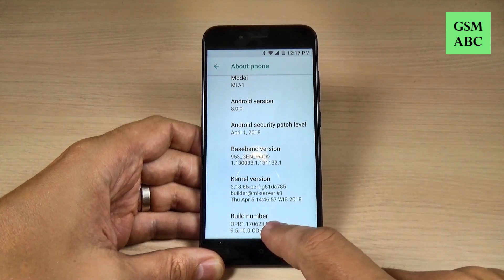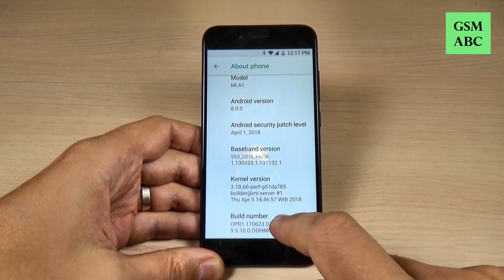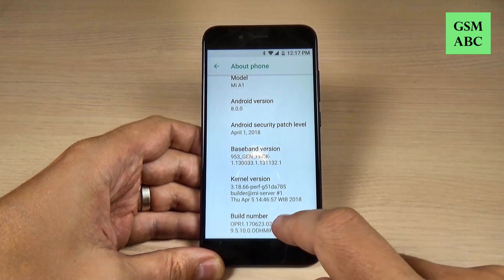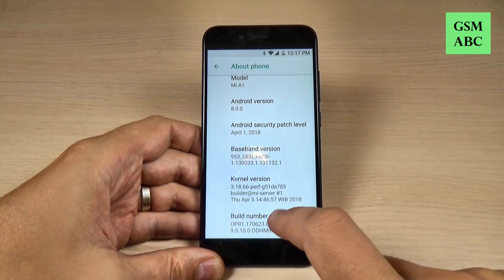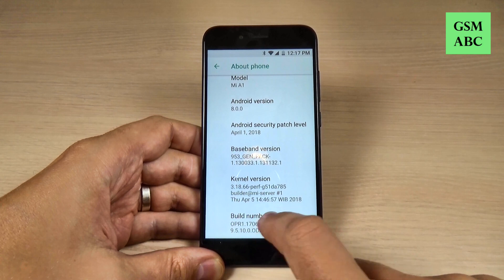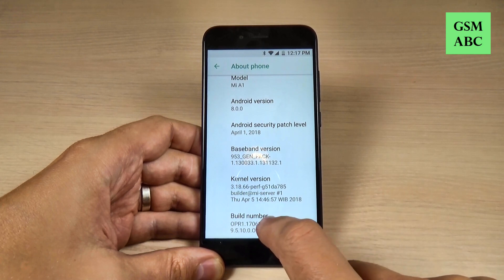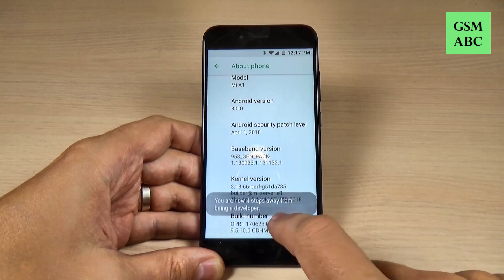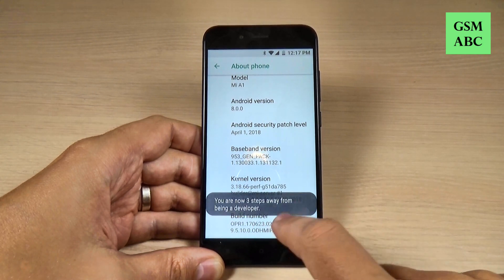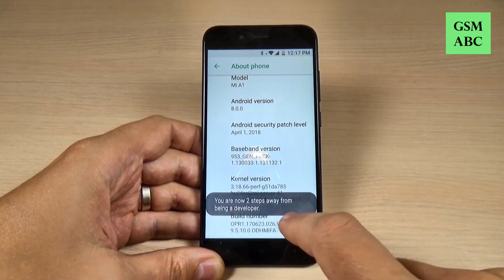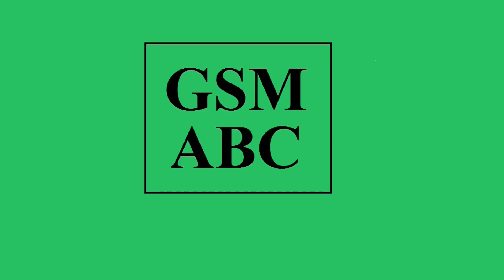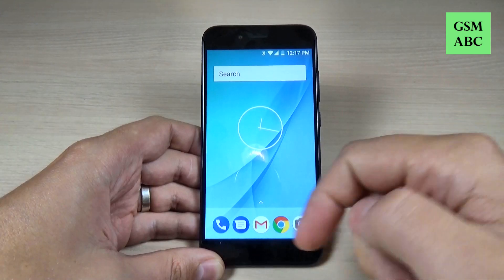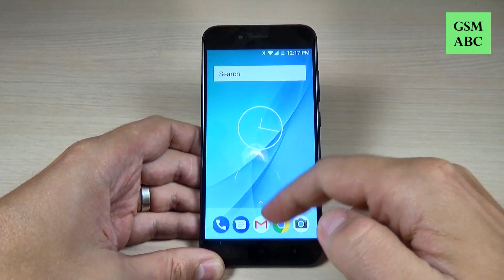Hi guys and welcome back on GSM ABC YouTube channel. In this tutorial, I will show you how to enable the developer options on Xiaomi Mi A1. So let's do it. To do that, it is very easy.